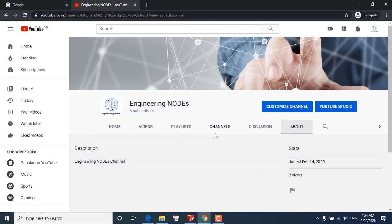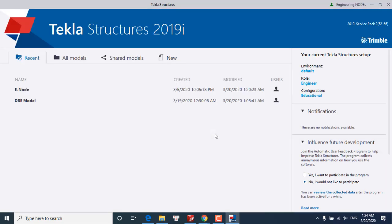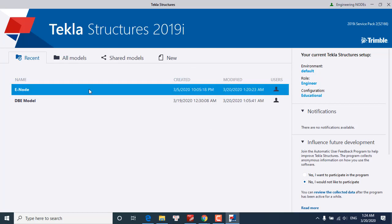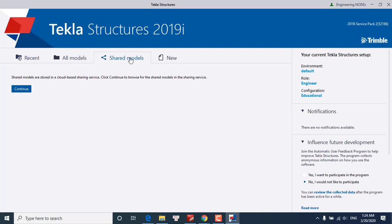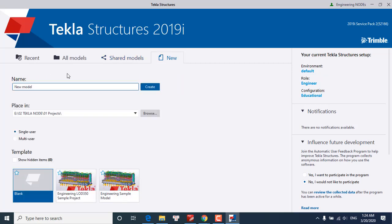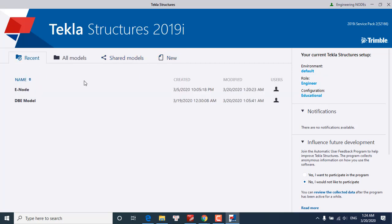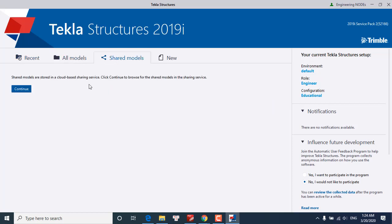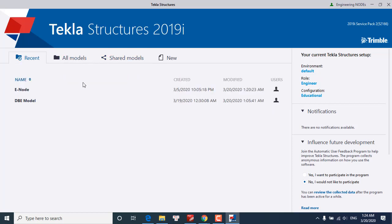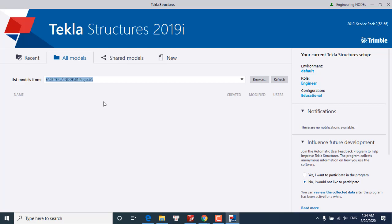We have four tabs here: recent, model, shared models, and new. To open a model with Tekla Structure, we will use three tabs. Here we can open recently used models or we can open an existing model.